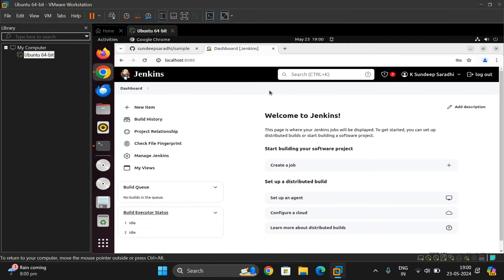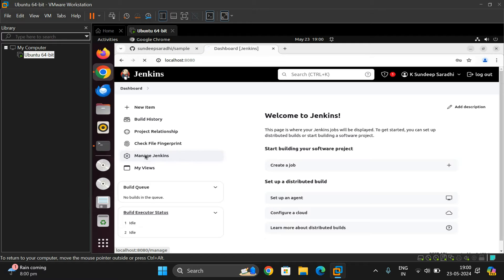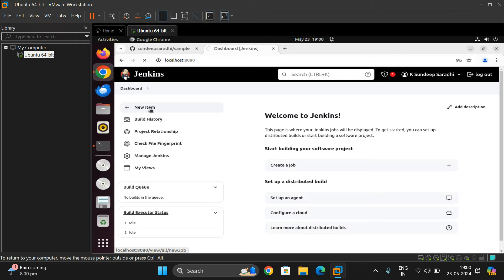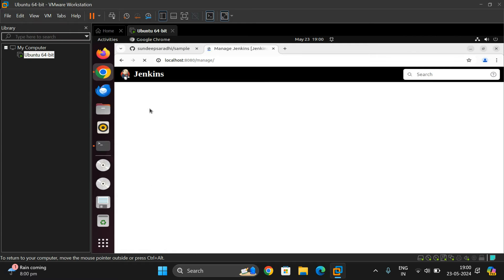Once you get logged in, we have to build a project from GitHub. This is the home page — we can call it the dashboard. On the left side we have different options: Build History and Manage Jenkins, where we can find different plugins, enable them, and configure them. Let us create a new project by clicking on New Item.